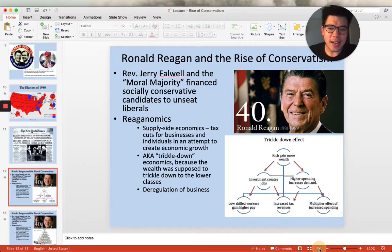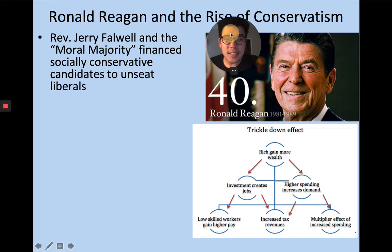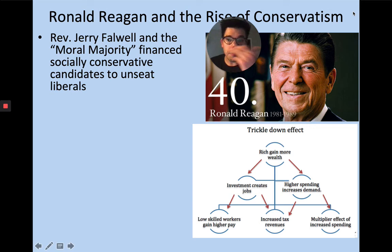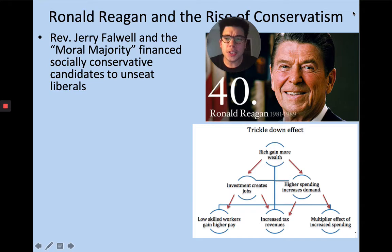Another big thing is that Ronald Reagan wanted to see a return to original family values, and the religious community in the United States really latched onto that. There's a reverend by the name of Jerry Falwell and what's called the Moral Majority, and they financed a lot of his presidential campaign, as well as campaigns across the United States to get rid of liberals and Democrats, to give Ronald Reagan and his vision as much support as possible.